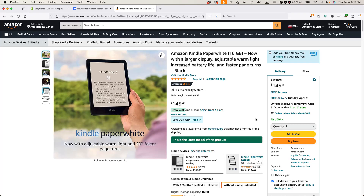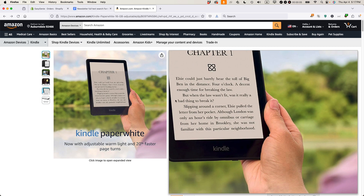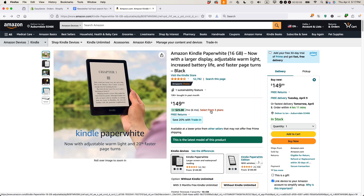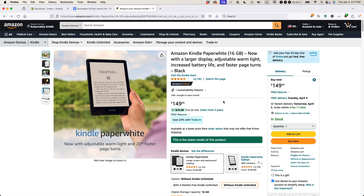This is Ian from In30Minutes, and I have a question for you. What would you do if you have a Kindle like this one, but you purchased the e-book from some other source and you want to get it on the Kindle? Well, I'm going to explain how to do it.